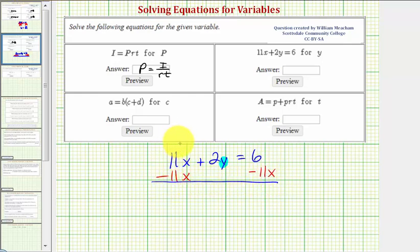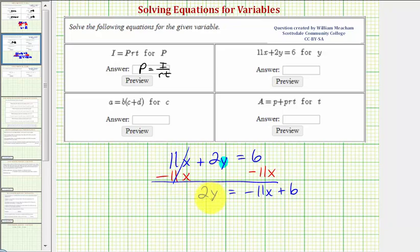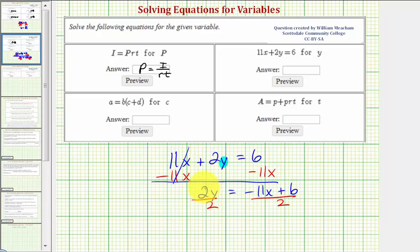Notice now on the left side, we have 11x minus 11x, that's zero. So we have 2y equals six minus 11x, or negative 11x plus six, either way. And now 2y means two times y, so to undo this multiplication and isolate y, we want to divide both sides of the equation by two.